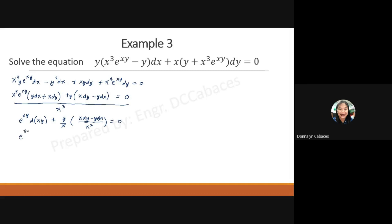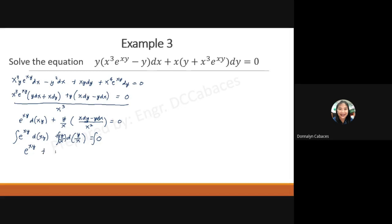The equation becomes e^(xy) d(xy) plus (y/x) d(y/x) equals zero. Both terms are now integrable. The integral of e^u du is e^u, giving e^(xy), and the integral of u du is u² over 2, giving y² over 2x². So e^(xy) plus y²/(2x²) equals C. Multiplying both sides by 2x² gives the solution 2x² e^(xy) plus y² equals Cx².